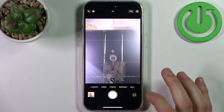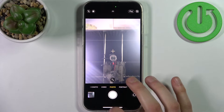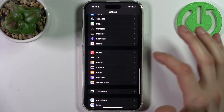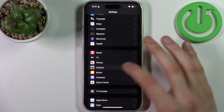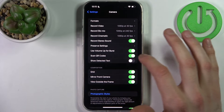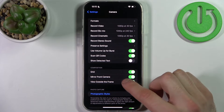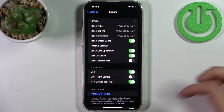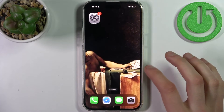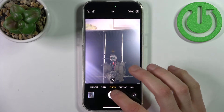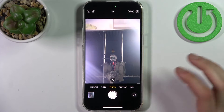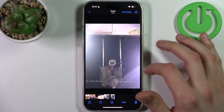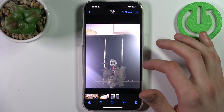Now to disable it, just go to Settings, then go to the Camera section, and here you have Mirror Front Camera. Just disable it like this, and now let's take another photo.